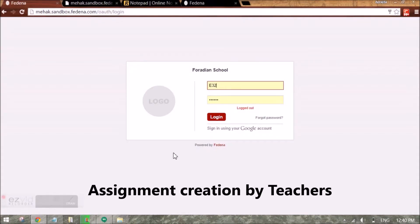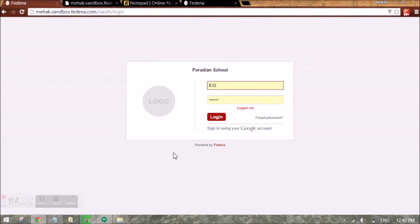Hi guys, in this video we will see how a teacher will be able to create the assignment and check the status of the assignment for the students.